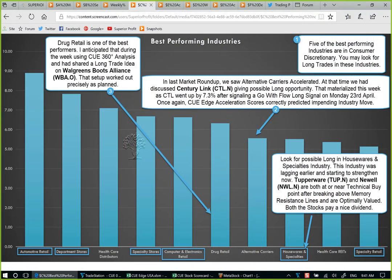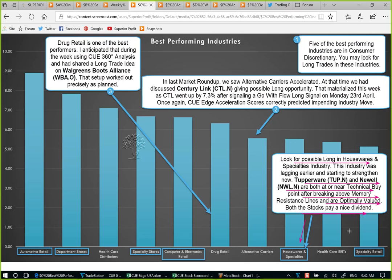Another industry that is in the best performers list is housewares and specialties. This was lagging for a while but is now starting to strengthen. You may look for possible longs in this industry as it was weak and is now strengthening. There are two stocks in this industry: Tupperware TUP and Newell NWL. Both are at or near a buy point as of Friday's close. Both broke above memory resistance lines, both are optimally valued, and both of these stocks pay a nice dividend. Therefore we have many things going in favor of a trade in these stocks — industry strong, fundamentals strong, technicals also strong.